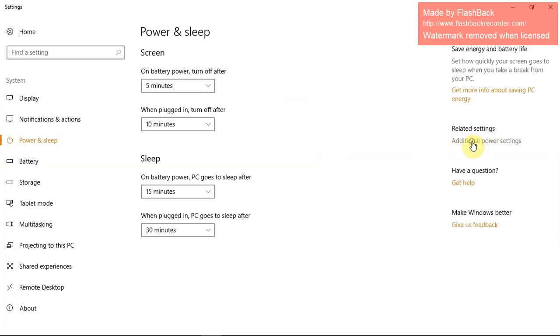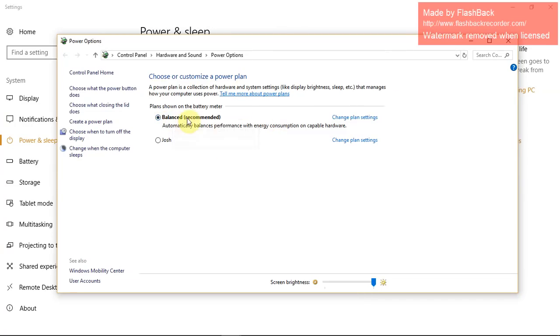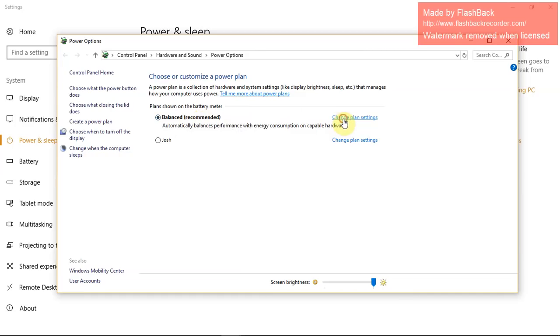Basically in here you can make custom power plans. Some people switch them up and don't even notice. Go ahead and click balanced, the recommended one, because it's the best one if you're having issues.